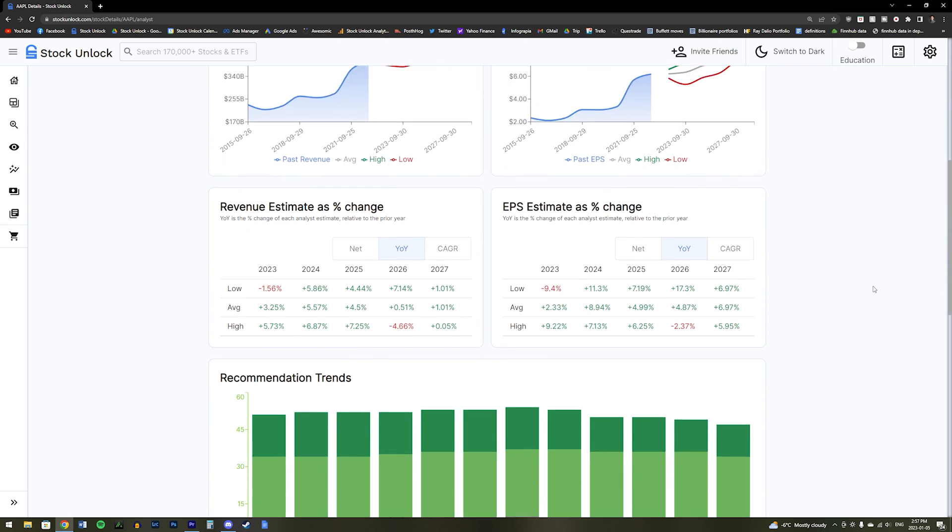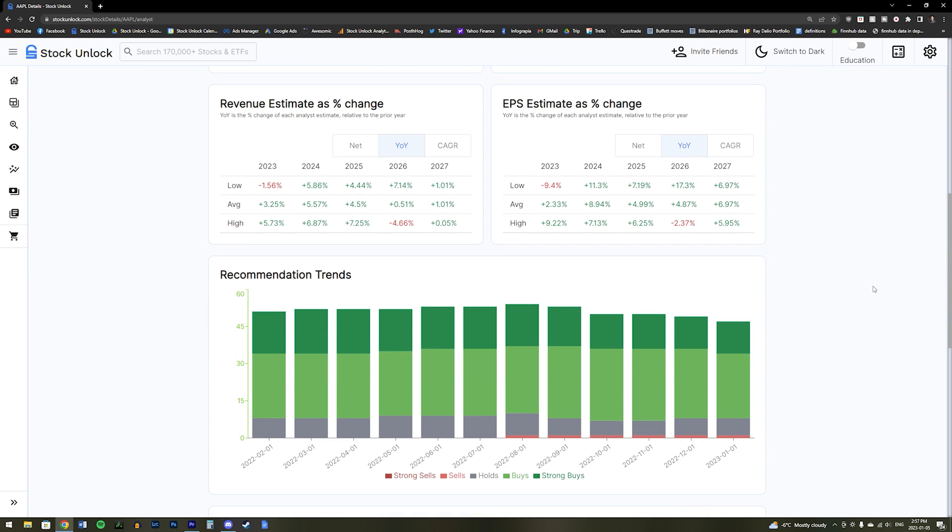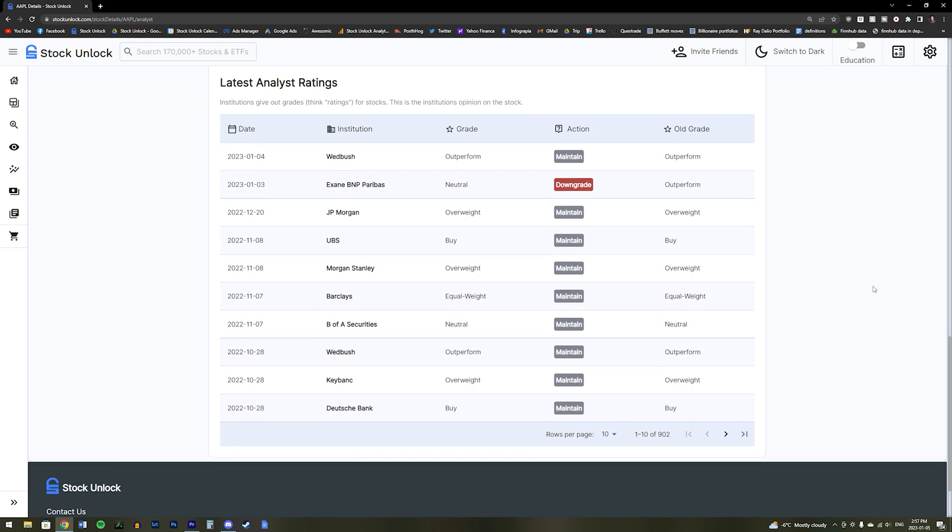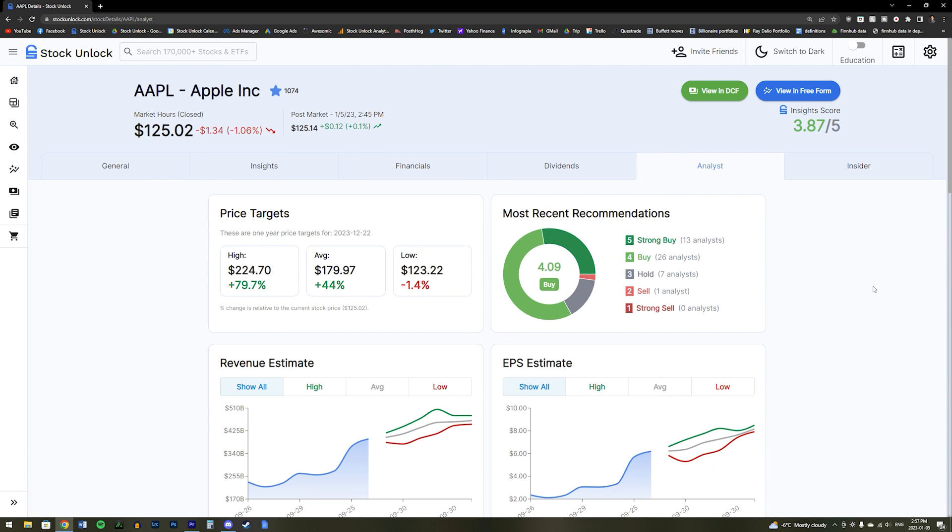It's always nice to know what analysts are currently thinking about a stock, but please keep in mind that analysts are only human, and they can be wrong about a stock too. At Stock Unlock, we do not recommend buying or selling stocks based solely on what analysts are saying or what their price targets on a stock may be.